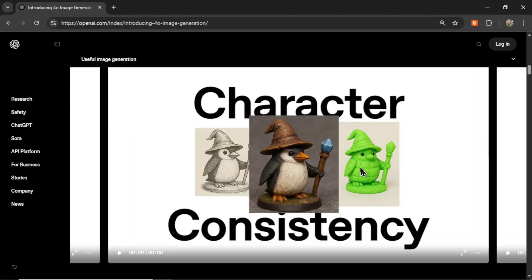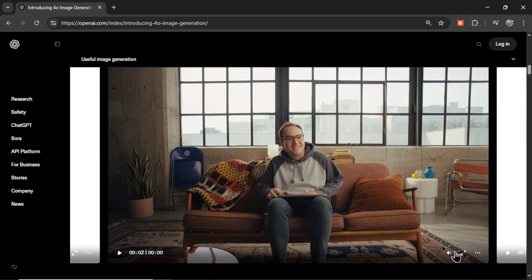One highlighted capability is character consistency — in theory, this should solve that longstanding problem. If you want a future video testing character consistency, write it in the comments below. There are lots of videos on the channel about this problem, usually using Midjourney, but now it appears we can use ChatGPT for it instead. A link to the blog post will be in the description, and you can watch the videos on your own time.